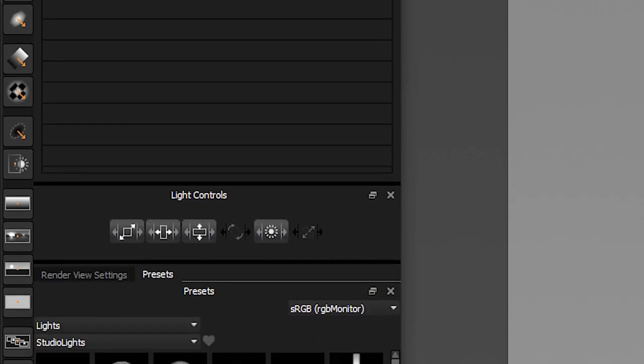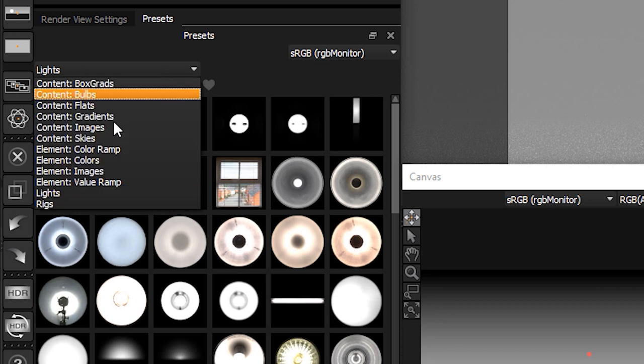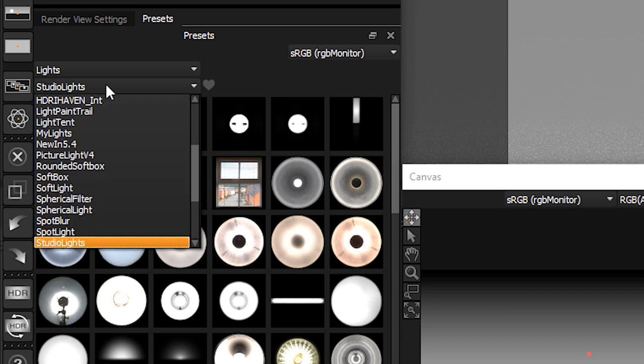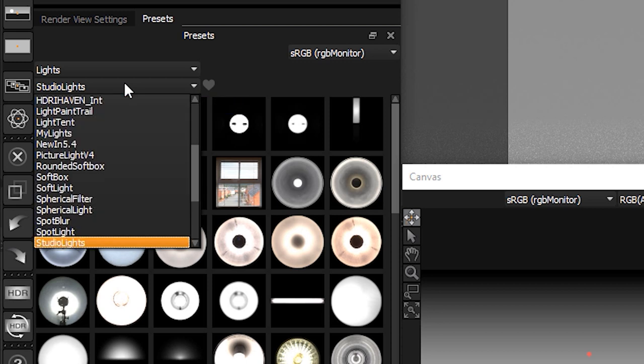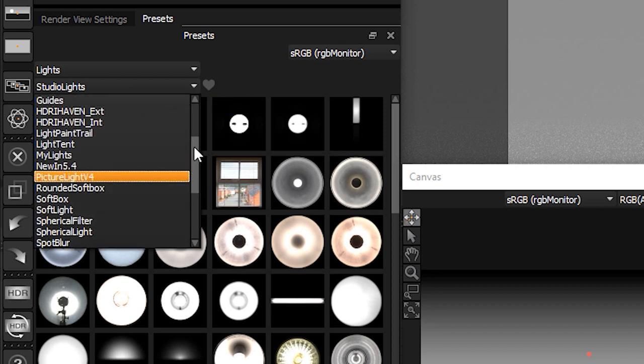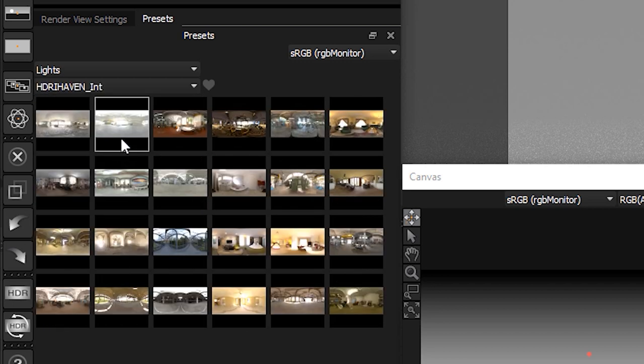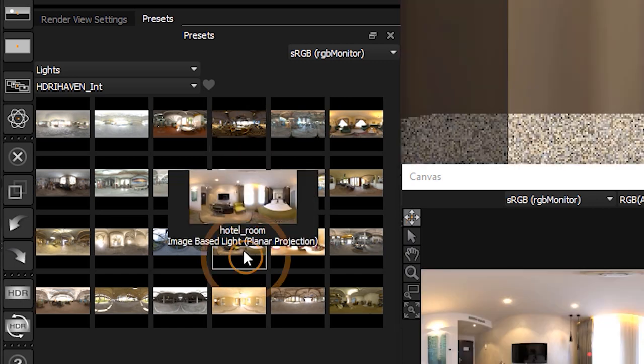We are going to add one of the preset HDRI maps as the base to our lighting design. We will find these in the presets panel. By default, the presets panel will show preset lights filtered by the studio lights tag. To display the HDRI maps, use the tags filter drop-down and select HDRI Haven Int to show a selection of interior HDRI maps from the HDRI Haven website. We have saved these free HDRI maps as ready-to-use light presets. Double-click on the hotel room preset thumbnail and the preset light is added to the lighting design.